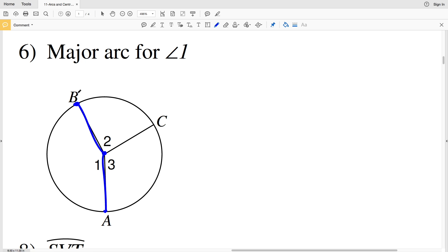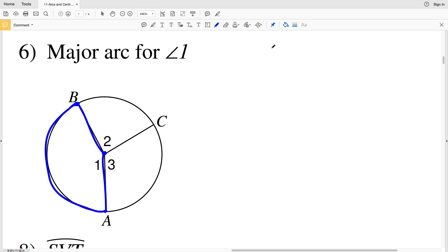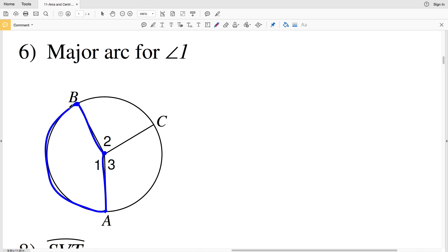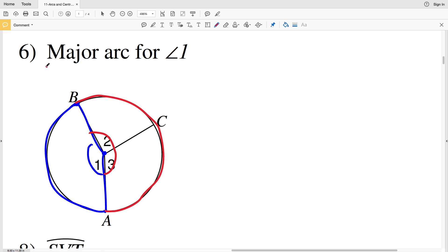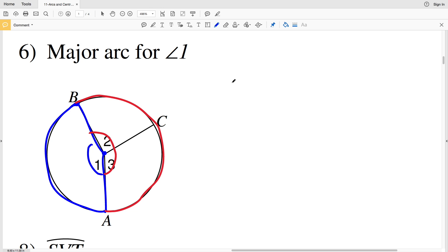A minor arc would be the shorter arc for angle 1, so from A to B we have this arc which is the minor arc. But then we have the major arc. A to B is that shorter distance or the shorter arc, and then A to C to B would be that larger arc or that major arc.